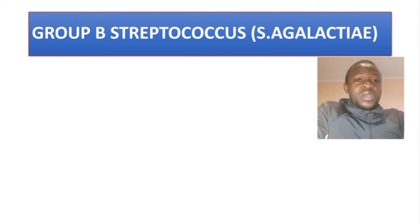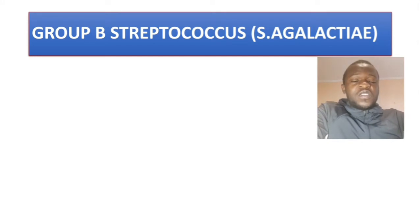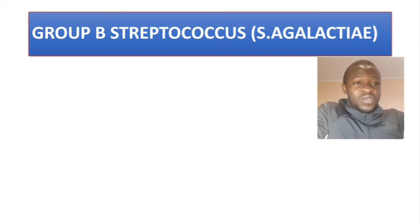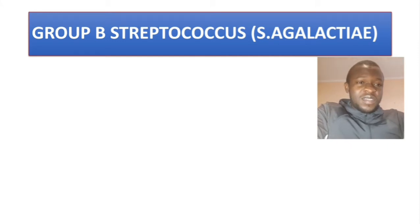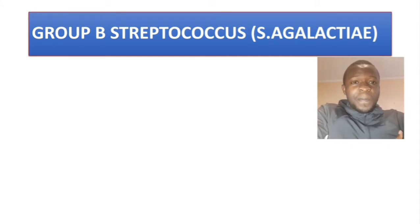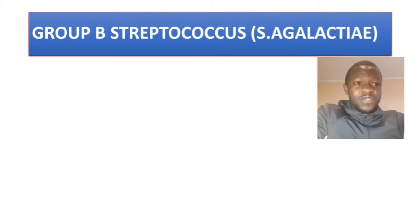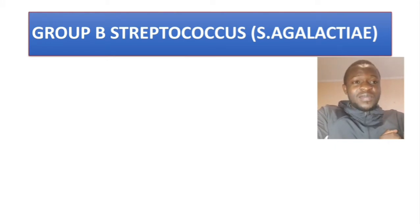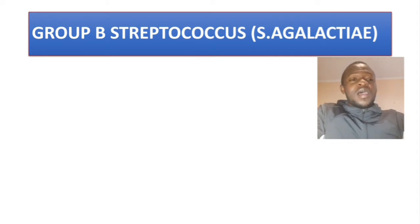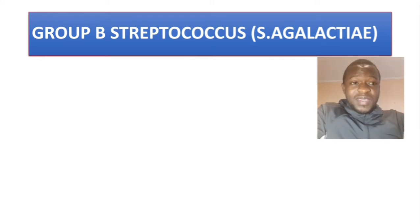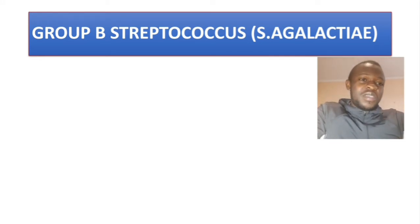In this video we are going to talk about Group B Streptococcus, also known as Streptococcus agalactiae. Firstly, before I go any further — if you hear Group B, think baby. Because this bacteria usually causes infections in babies, as you are going to see.